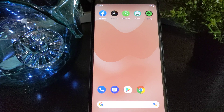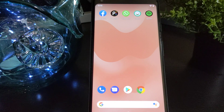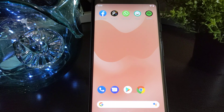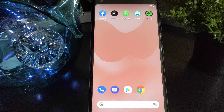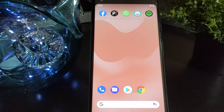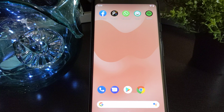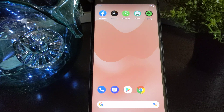Hey guys, welcome to another video by Mr. Mutech. Today we're going to talk about Spotify. You ever notice sometimes that when you begin a song, a video starts along with it? Today I'm going to show you how to get rid of that video on Spotify, whether it's because you feel like it takes up too much data, or you just simply don't like that video playing.